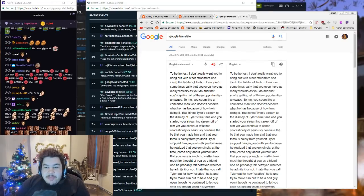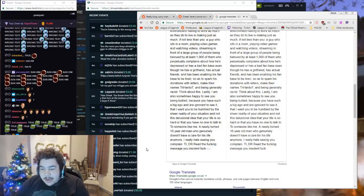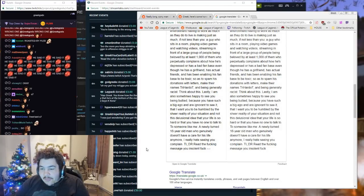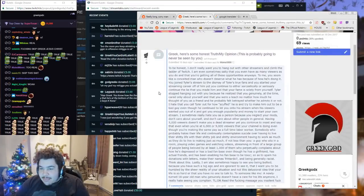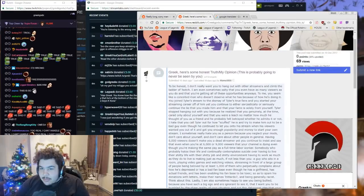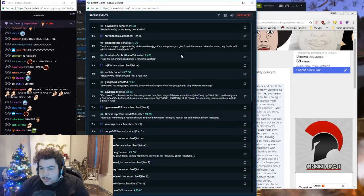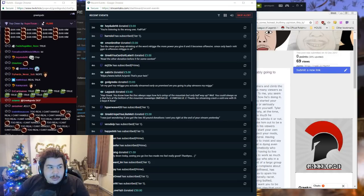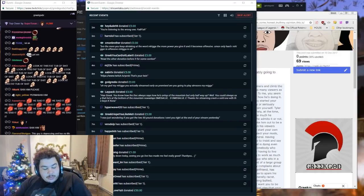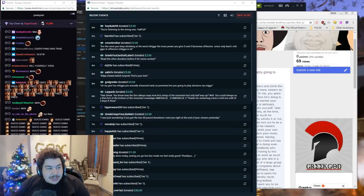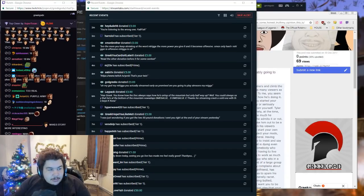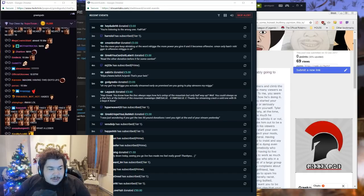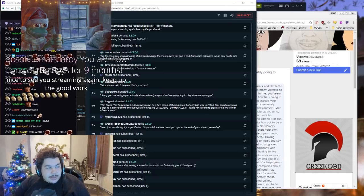Streaming in front of a large group of people being beloved by at least 1,000 of them, who perpetually complains about how he's depressed or has a bad fan base even though he has a girlfriend, has actual friends, and has been enabling his fan base to be toxic so as to spam his donations with letters, make their names treehard07, and being generally racist. This has to be a troll. Lastly, I am also sometimes happy to see you being bullied because you have such a big ego and are ignorant to see it. This has to be a troll. That I want you to be humbled by the sheer reality of your situation and not this delusional idea that your life is so hard and that you have no one to talk to, to someone like me, a newly turned 18-year-old man who genuinely doesn't have a care for his life anymore. I really hate seeing you complain. TL;DR read the fucking message you insolent fuck.